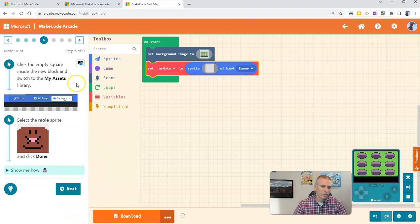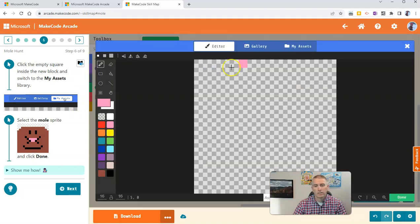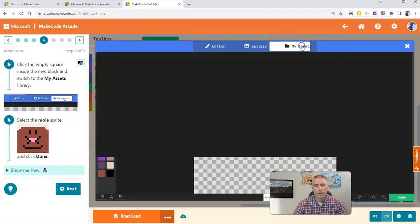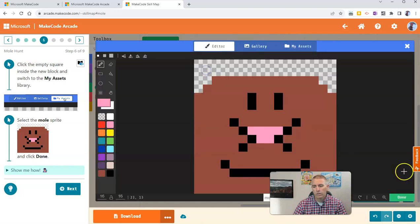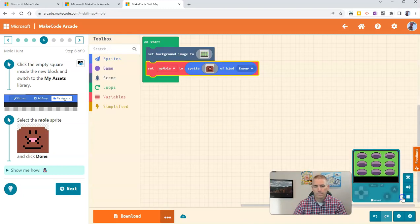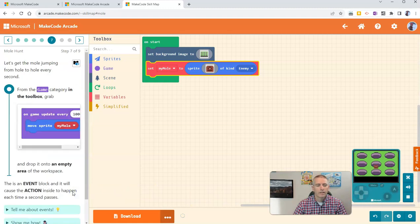And as you might guess, click the Next button. You can see there's only nine steps to this first part here. And let's go ahead and specify that we want the Mole to appear.